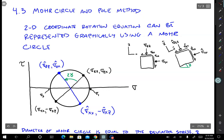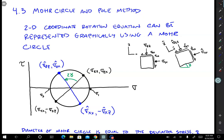If you rotate the stresses by an angle gamma, all you need to do is plot the original points on the Mohr circle, draw a bar that connects those two points, rotate that bar by an angle 2 gamma, draw another bar at that angle, and then the new points on the circle are the stresses on those rotated coordinates. So it's pretty easy to graphically solve this problem.